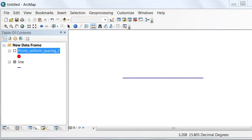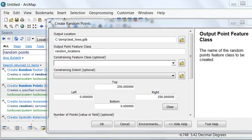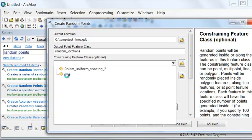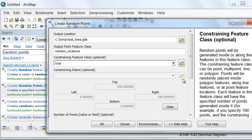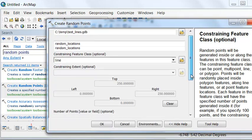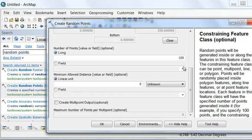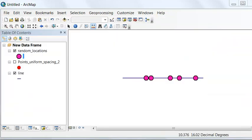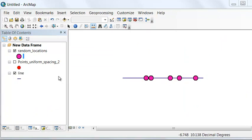We can also allocate points randomly located on a line by using the Create Random Points geoprocessing tool. What we would do is say constrain our feature. We want our points on our line. Then as the user, we would specify how many points we want randomly distributed on the line. I'll say 5 points randomly distributed on the line. So then we have 5 points randomly distributed along our line.